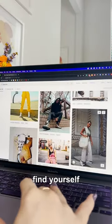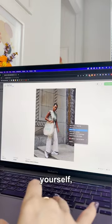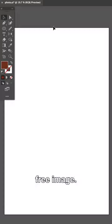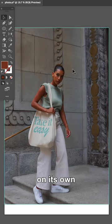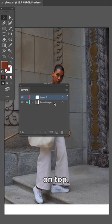First, you'll want to find yourself a reference image — either snap a photo yourself or just find a royalty-free image. Now open Illustrator, place your photo on its own layer, lock it, and create a new layer on top.